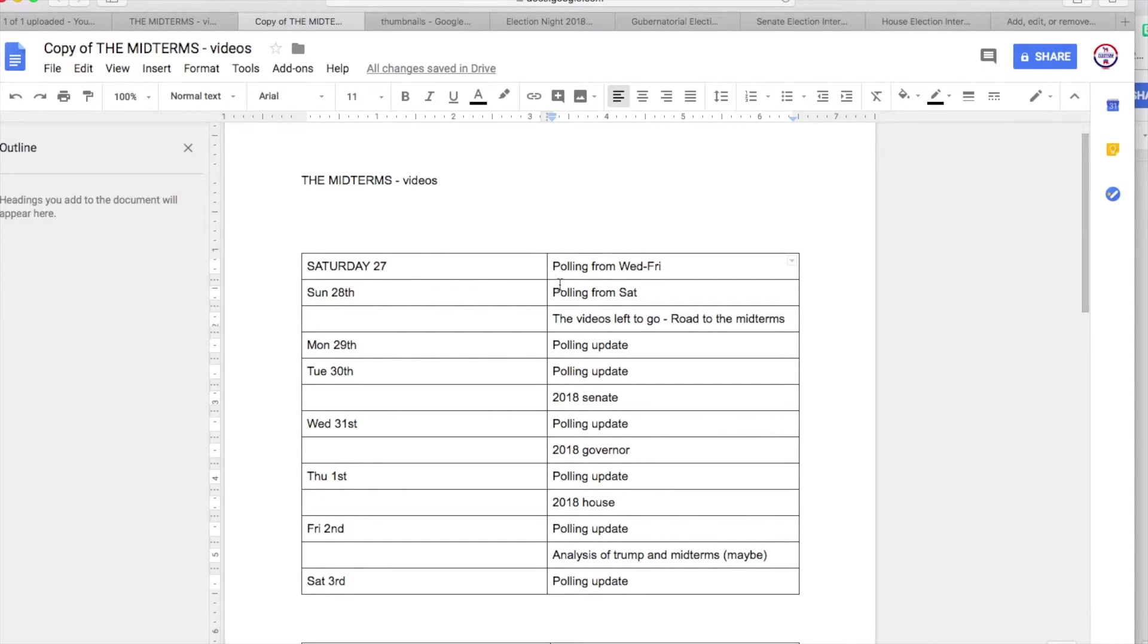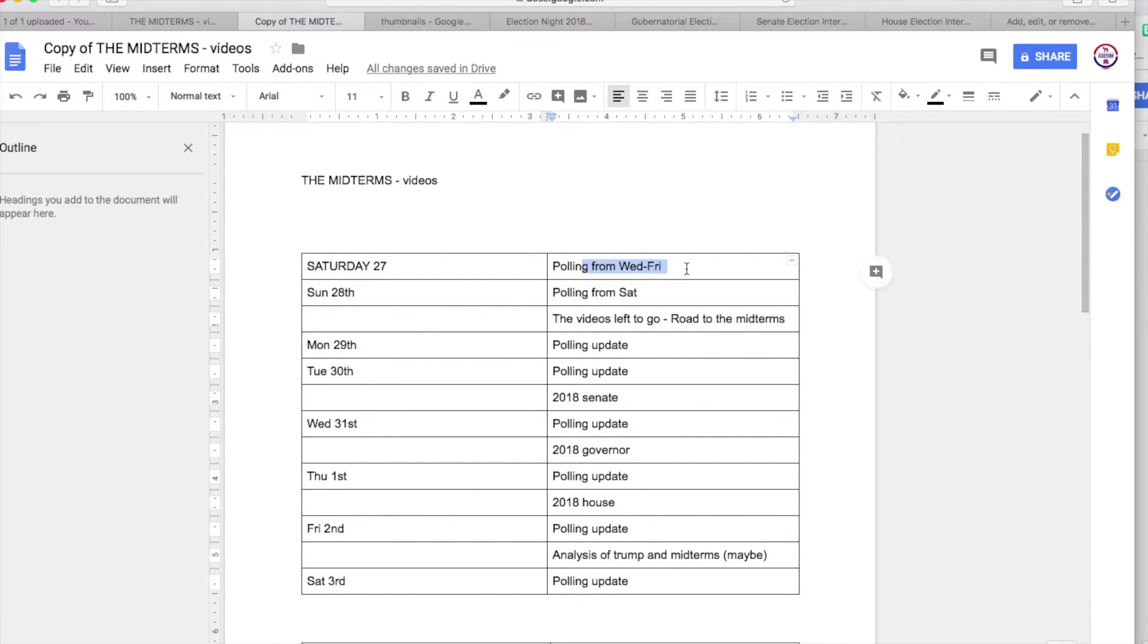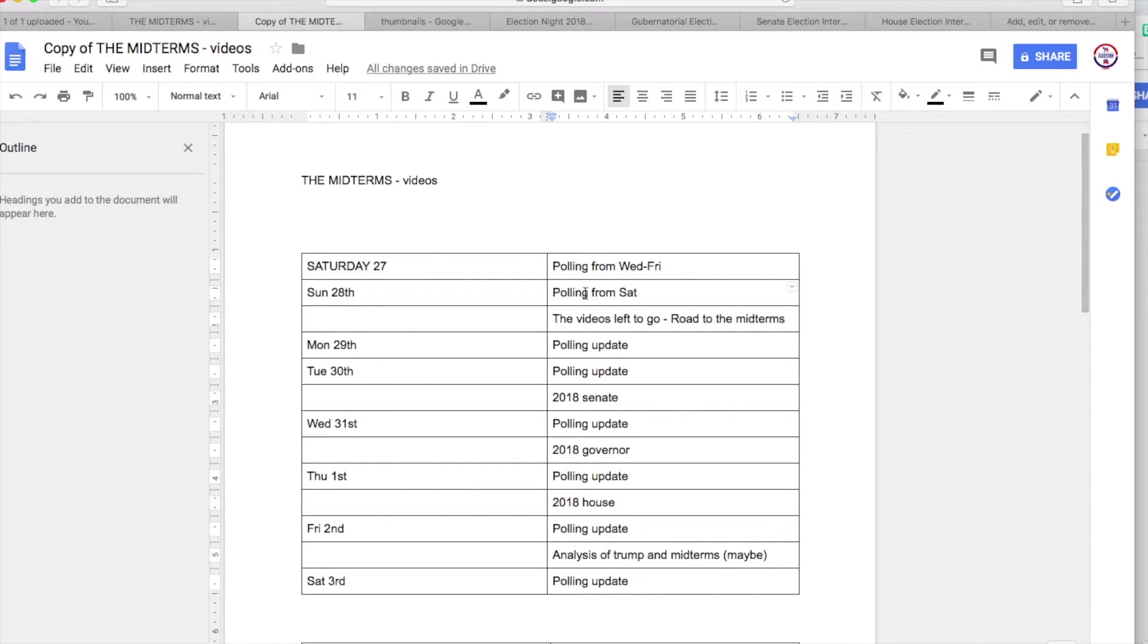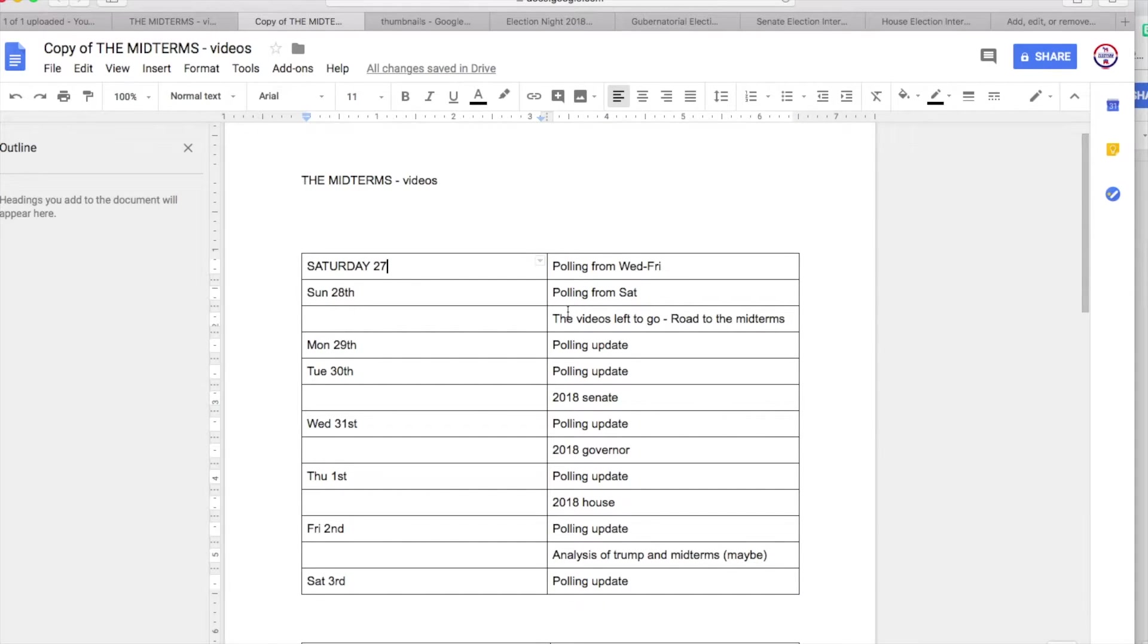So today, well, yesterday you had polling updates, and you'll also have seen the polling from Saturday. I've moved that up here. This is the video we're currently doing right now.